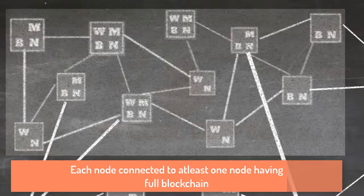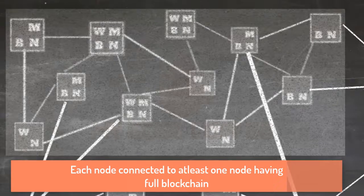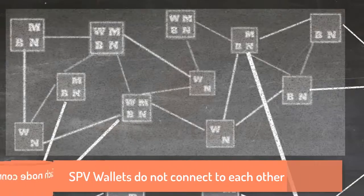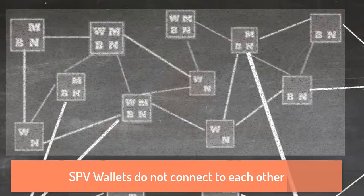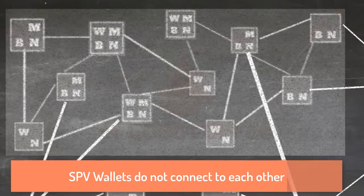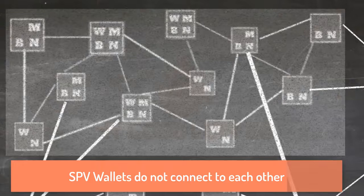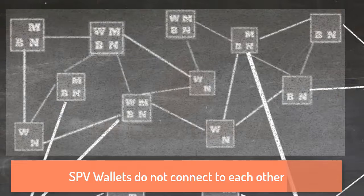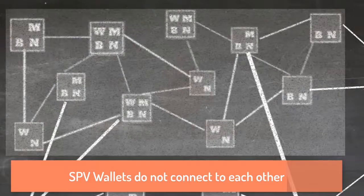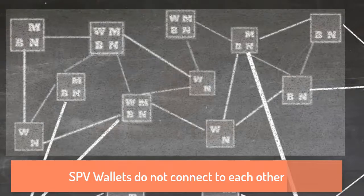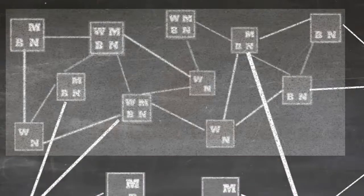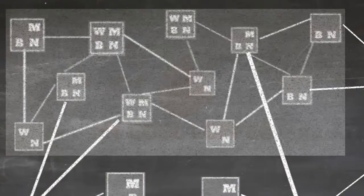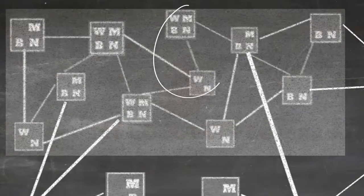Third point which is worth mentioning is that SPV wallets do not connect to each other. Why? Because SPV wallets do not have full blockchain. So there is no point of connecting an SPV wallet to another SPV wallet because none of them have full blockchain. So like any other nodes, SPV nodes must also connect to at least one node which has full blockchain.